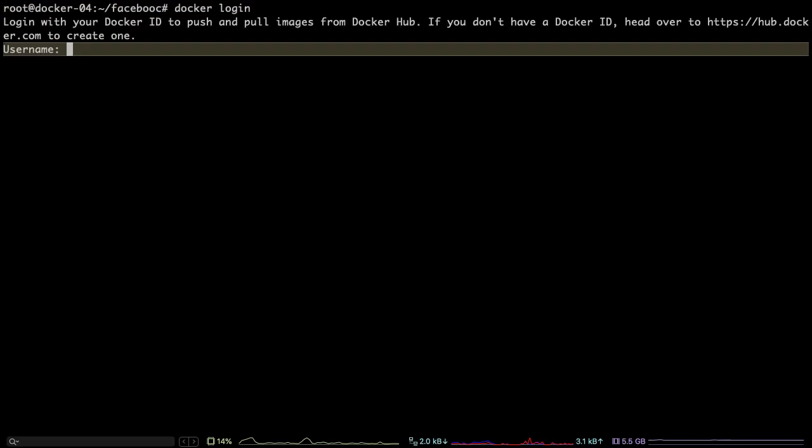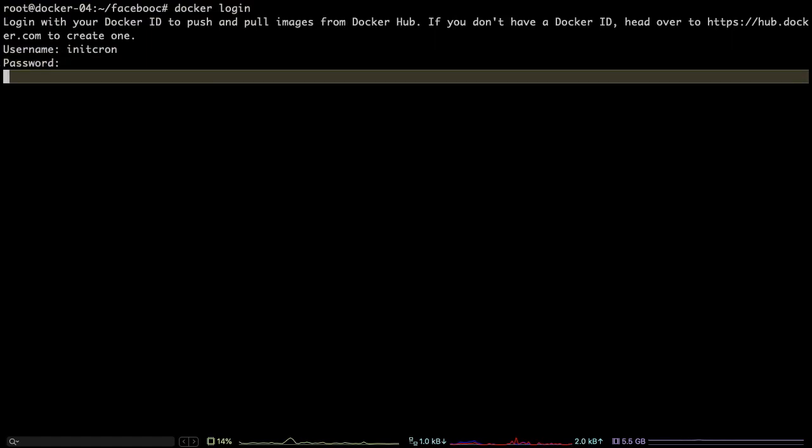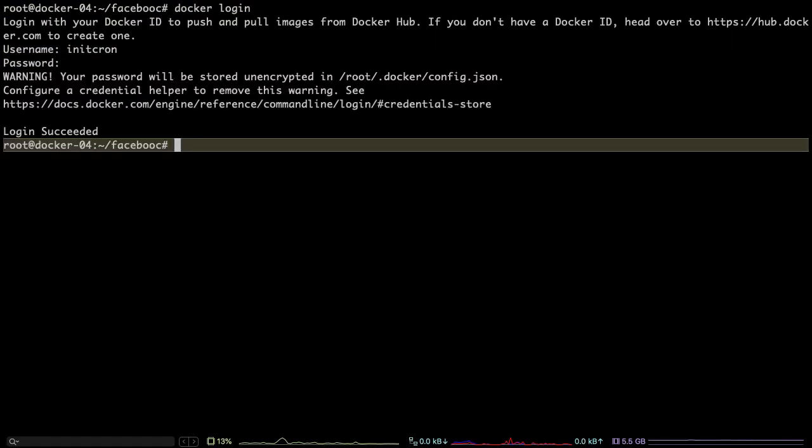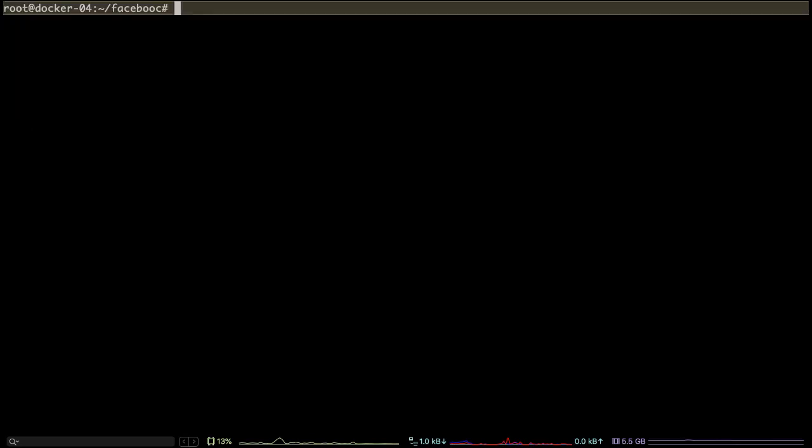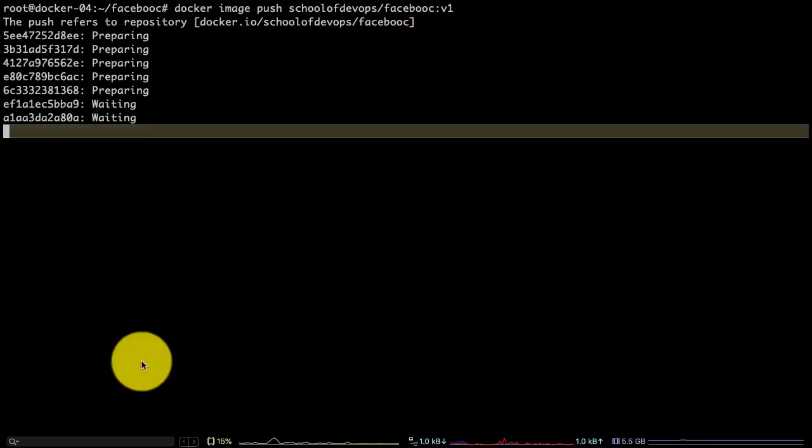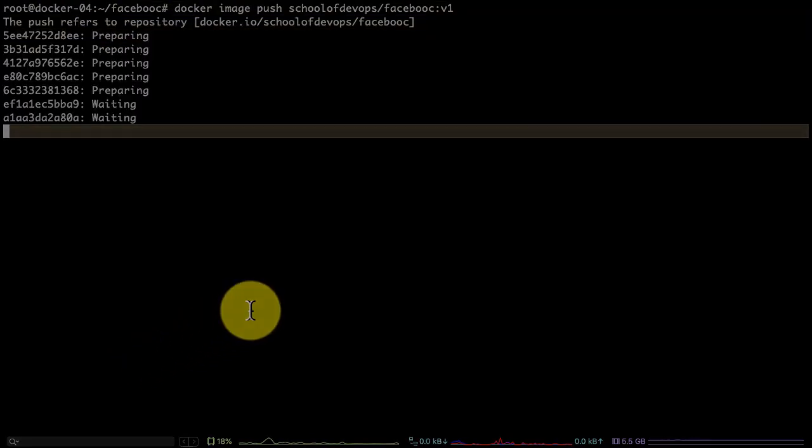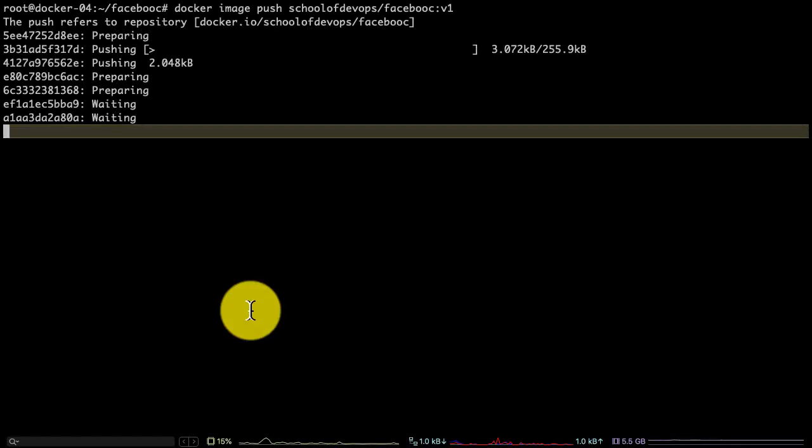What I'm doing now is publishing the image that I've just created to Docker Hub, which is the Docker image registry. I just authenticated with it and now I'm publishing or pushing the images.